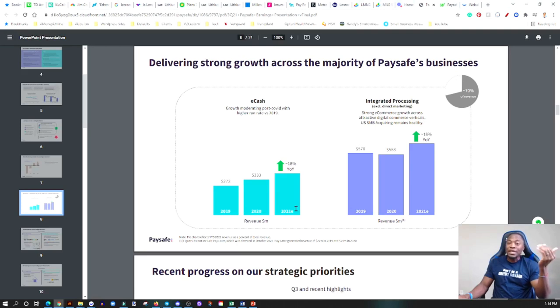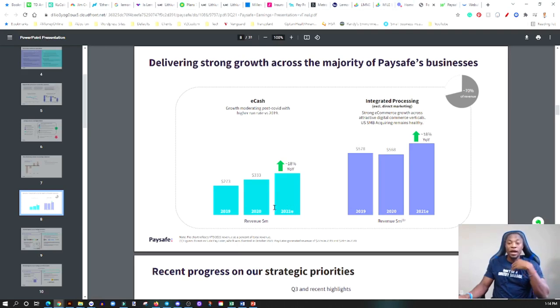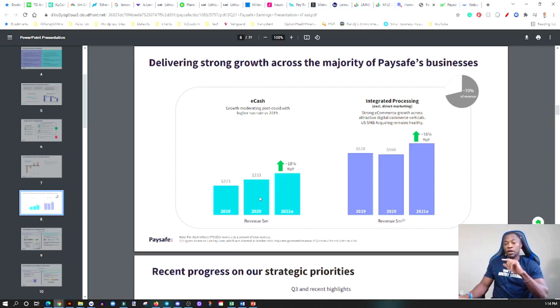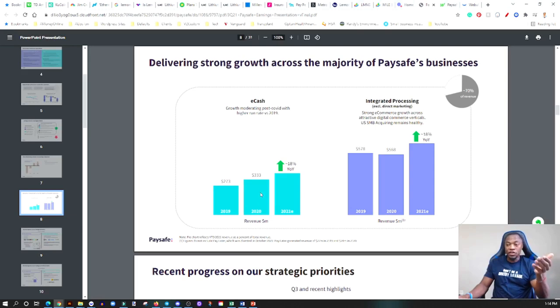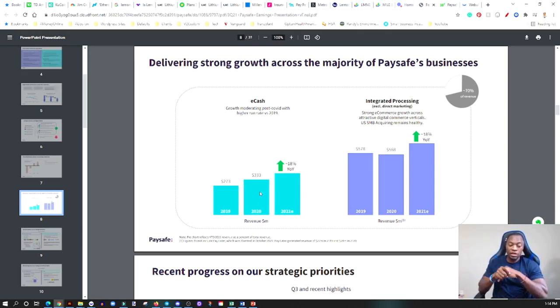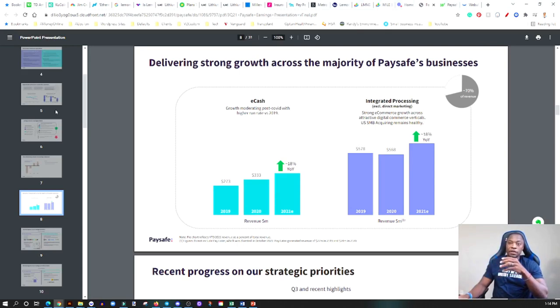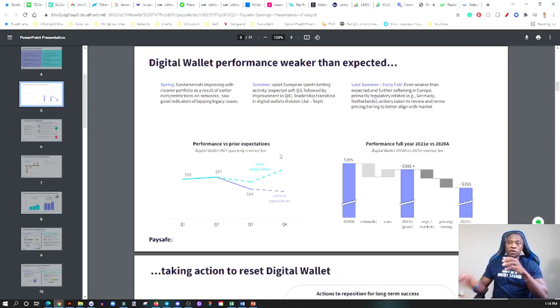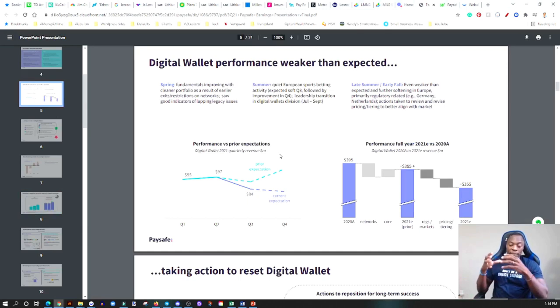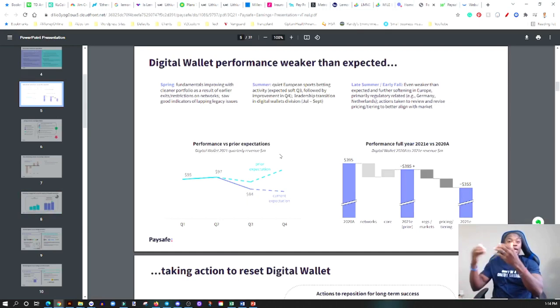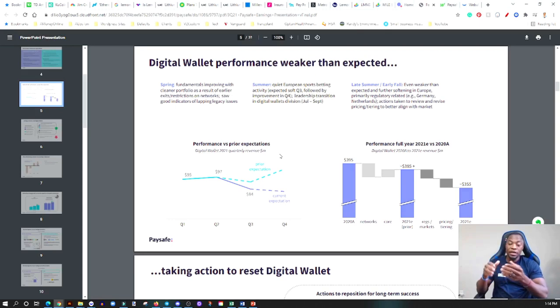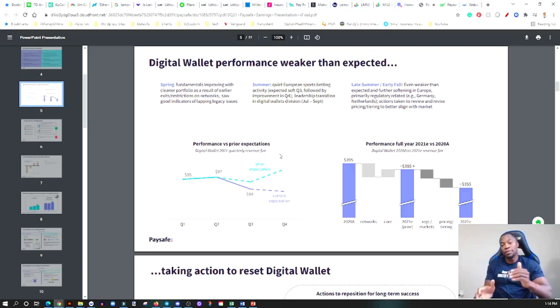My personal take: I think that people overreacted to this particular earnings. As an investor you look for these opportunities. Not only did they not meet expectations as far as this particular digital wallet performance, but they have a game plan to take it to the next level.